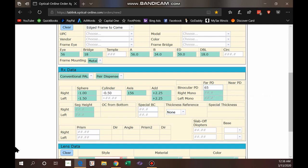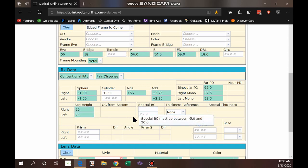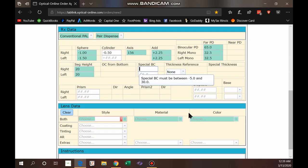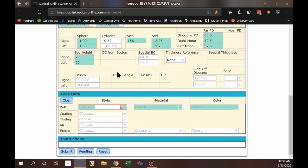When I added the right add power it automatically copied it to the left, which saves on typing. When it comes to the binocular PD, if you have that measurement as a binocular reading you can just enter it and the system will automatically split it in half and fill them out — or you can enter the right and left individually. Seg height copies automatically the same way. Then enter any special base curve you may want; for example, for a wrap frame a seven or eight base lens might work better. If you're not sure, just put 'wrap frame' in the comments and we'll take care of it.